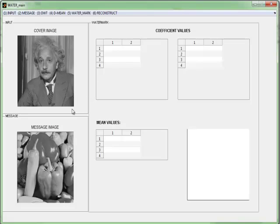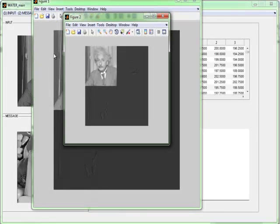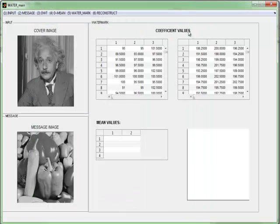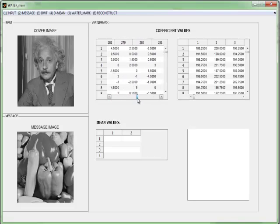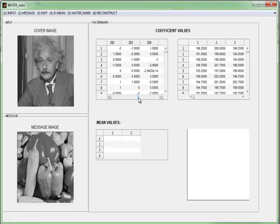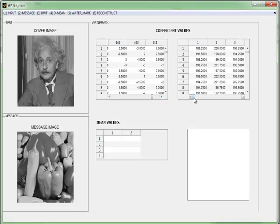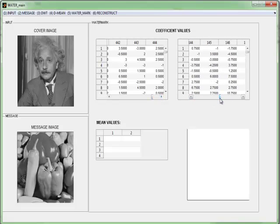I give an image which is going to be watermarked. This acts as a message which was watermarked to this cover image. Then we perform DWT for the cover image. These images denote the third level and second level DWT.